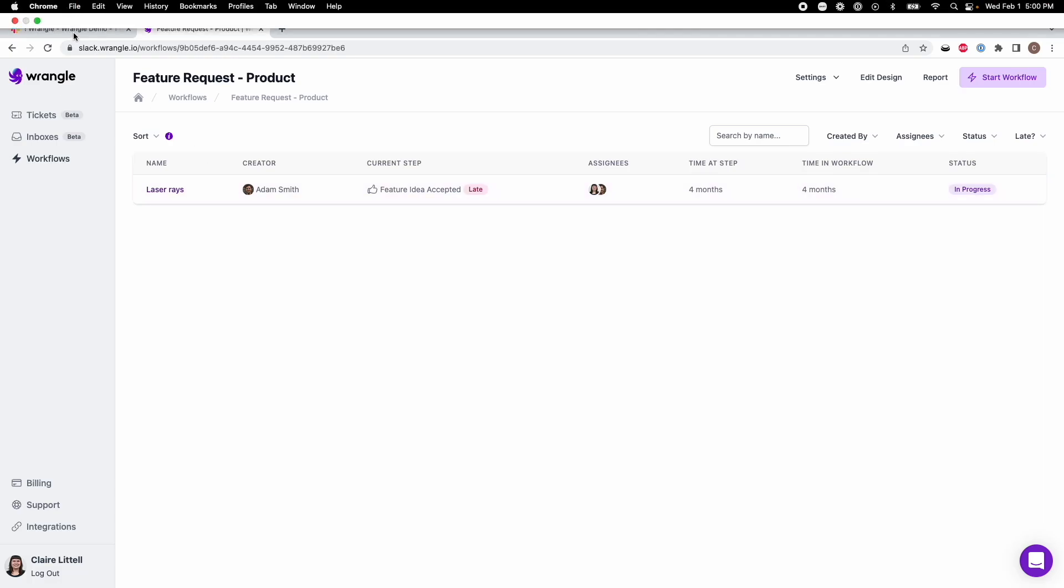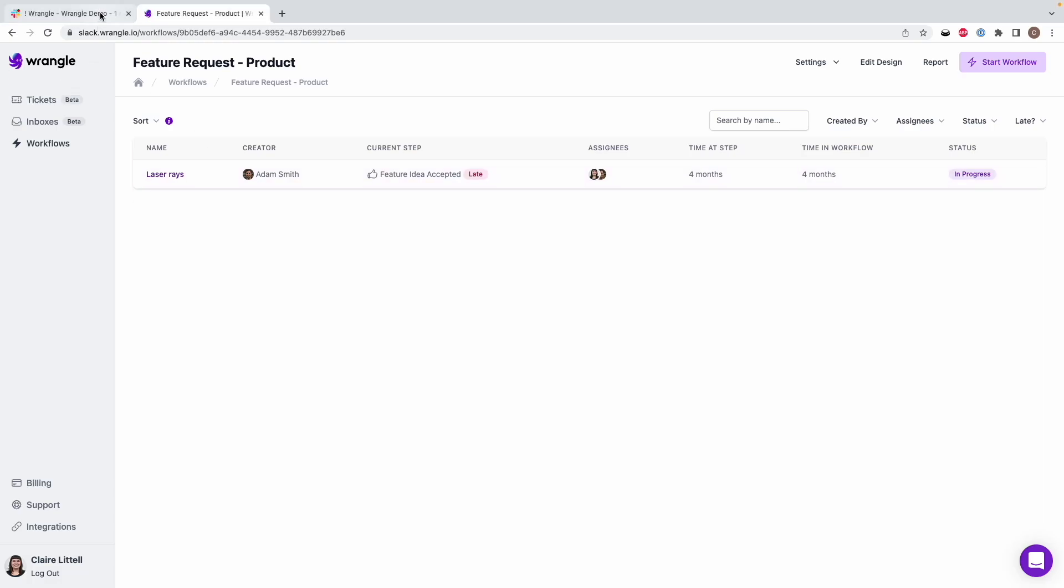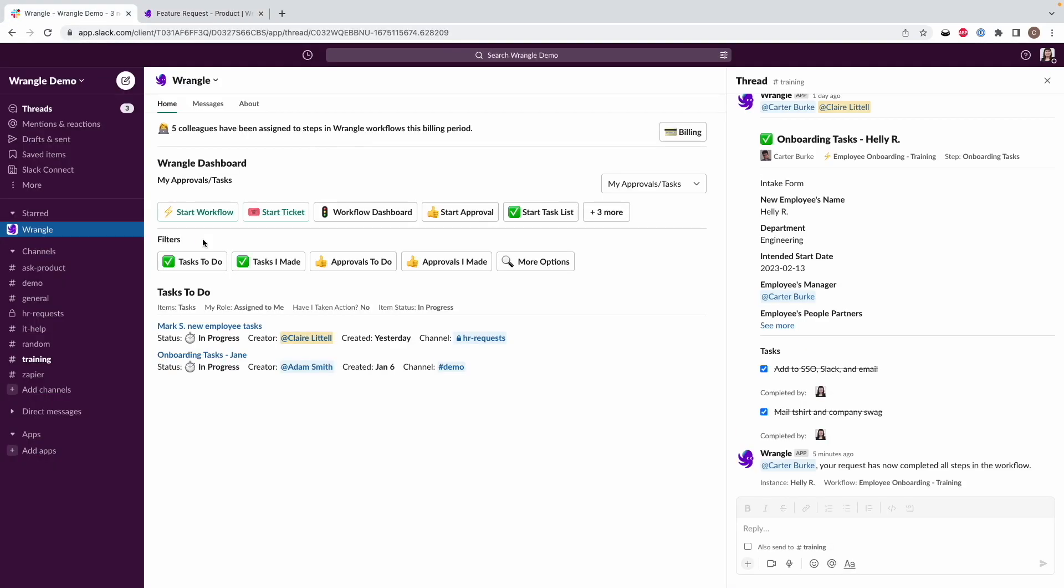Otherwise, if you want it all in one place, that is what our Slack app is for. It'll show you any open requests assigned to you, no matter the workflow.